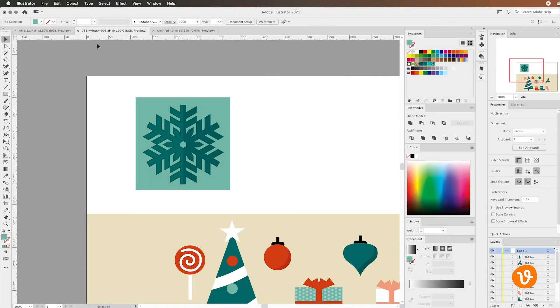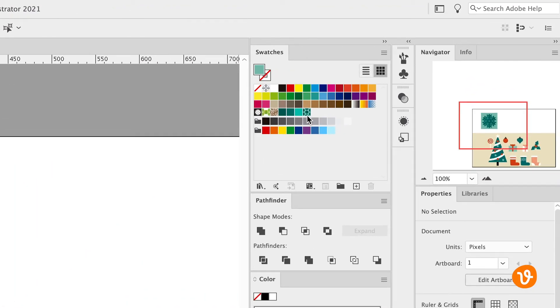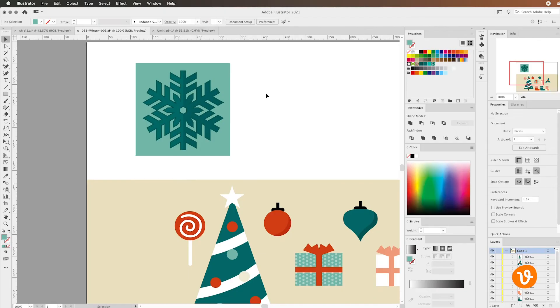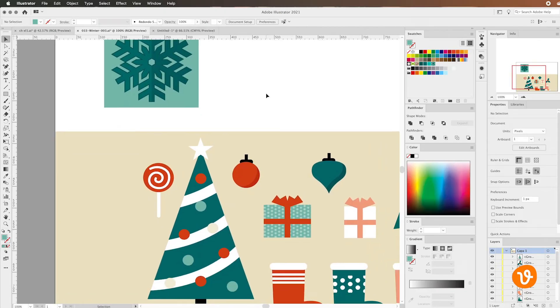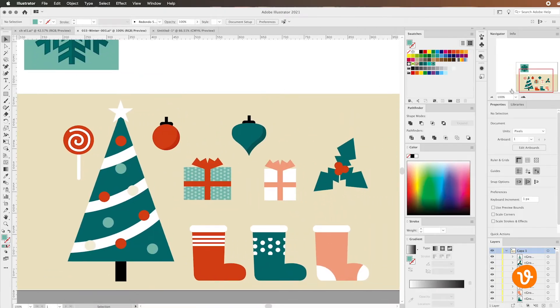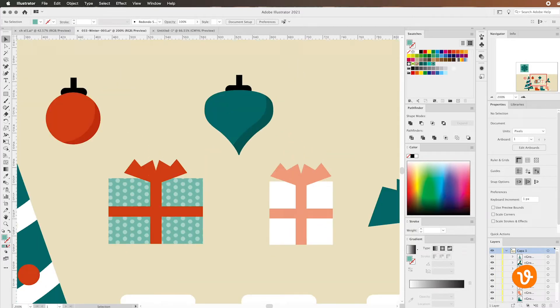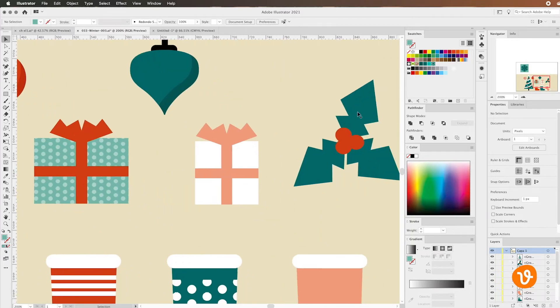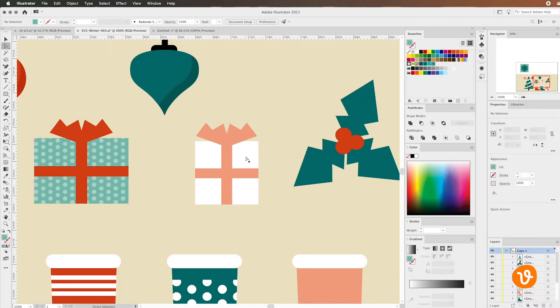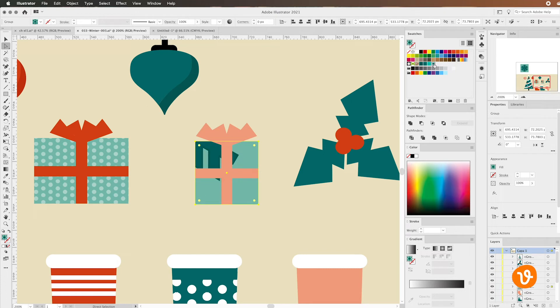Now you'll notice our pattern has been automatically added to our swatches. Now we can go to the object we want to fill and simply select that swatch and fill it with our pattern. So I'm going to click into the package again. We're going to use the direct selection tool to select the package and then I'll go over to our swatches and select the pattern that we created. There we go.